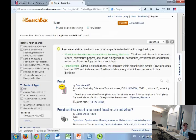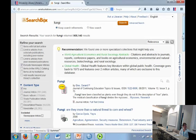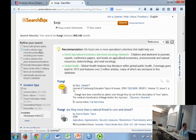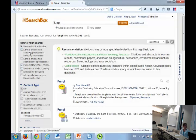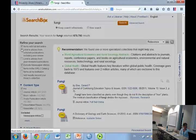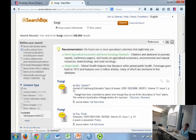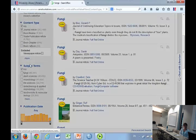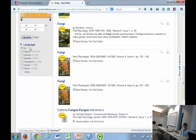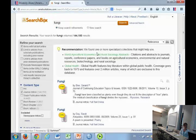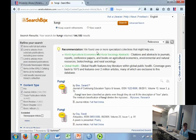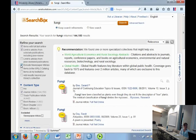We are getting a lot of results. You can use all these refining boxes on your left to make that number smaller. Let's say I just want items with full text online and scholarly, peer reviewed, journal articles, and published in the last five years. It took out about 800,000 results. We still got a lot, but it's a little more manageable now.